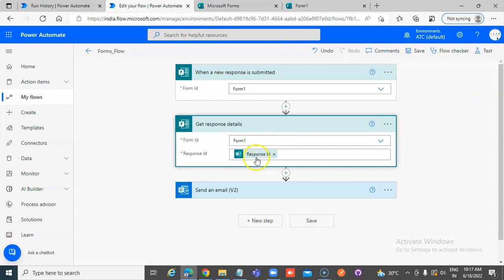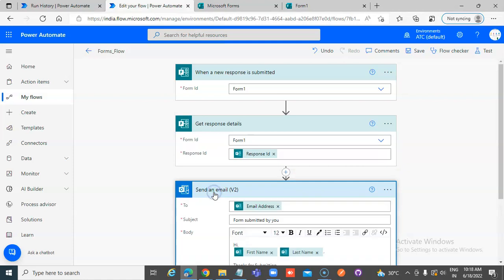Because how will you know which response got submitted? The name of the form and the ID of the response that got submitted.